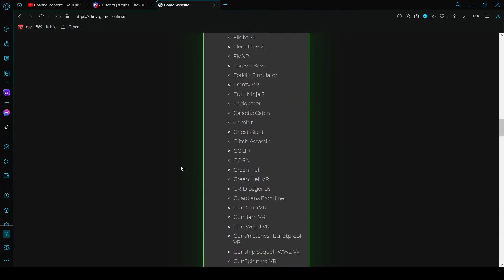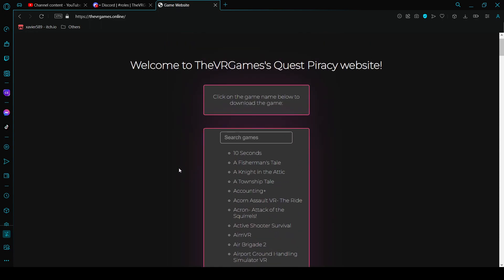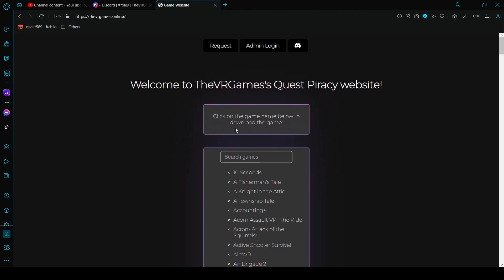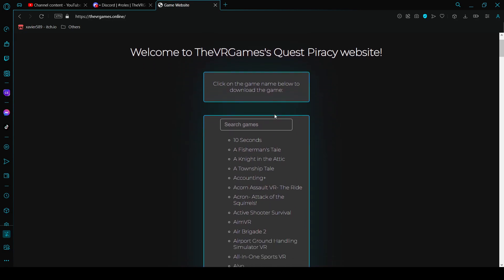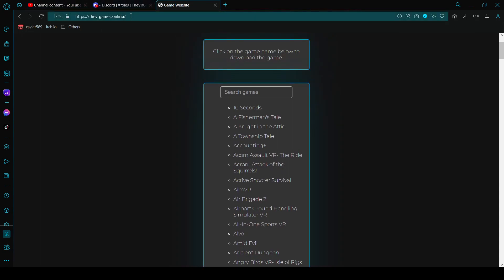There's also some 18 plus games which, yeah. Okay that's actually it for this video.